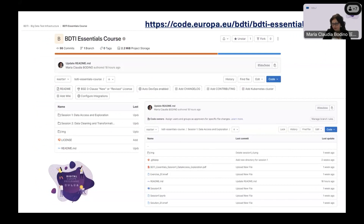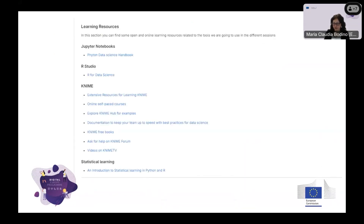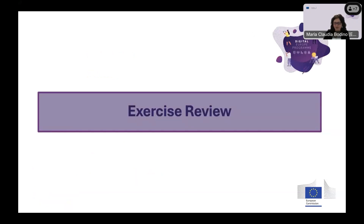All the material and recordings, including the exercises, are going to be public — they're already public from the previous session. After this course, we hope you will be ready to start your data journey and apply for this great opportunity to have free infrastructure in your public administration. In our repository, you can already find a growing list of resources every week, including links about Python, Jupyter Notebook, R, KNIME, and statistics. Now let's review our homework with colleague Sculk and Trinidad and then start cleaning and transforming our data. Thanks a lot Trinidad, the floor is yours.